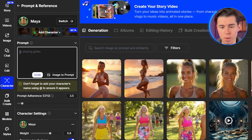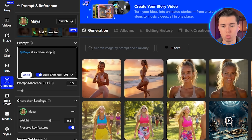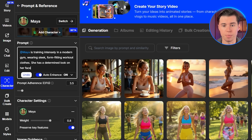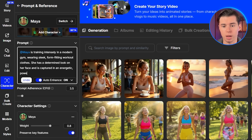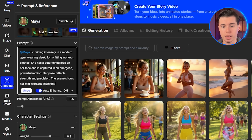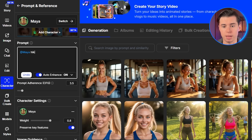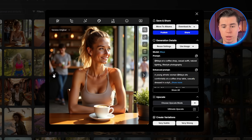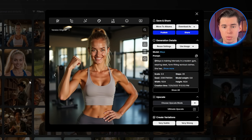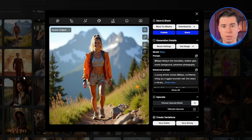Let me show you the power of this by creating multiple pieces of content with Maya in different scenarios. Maya at a coffee shop, casual outfit, natural lighting, lifestyle photography. Maya training intensely in a modern gym, wearing sleek form-fitting workout clothes, with a determined look on her face, captured in an energetic powerful motion — her pose reflects strength and precision, mid-workout, highlighting muscle tension and control. Maya hiking in the mountains, outdoor gear, scenic background, adventure photography. Each of these maintains Maya's exact appearance while placing her in different contexts — this is exactly what you need for a consistent influencer presence.